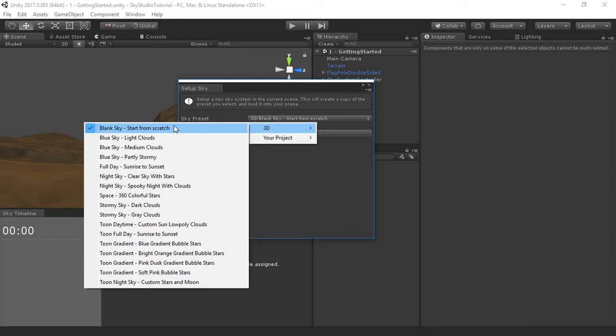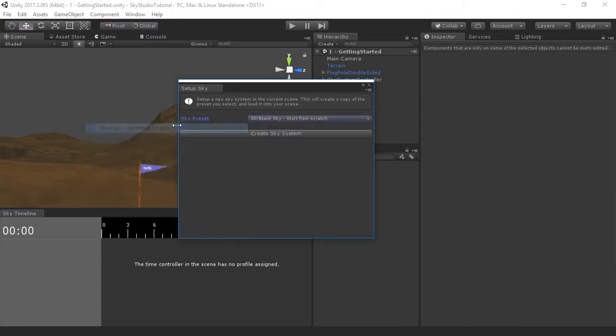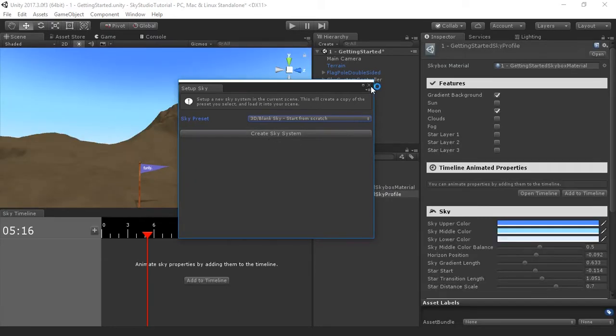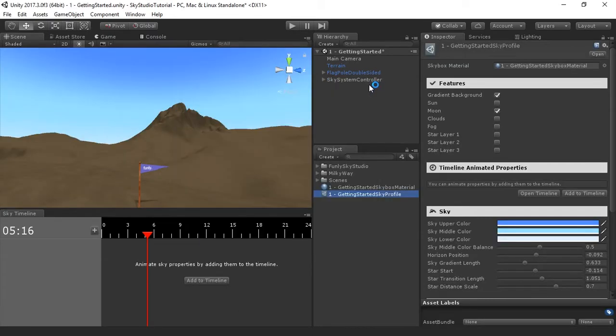This is going to install an empty sky profile and an empty sky controller in the scene. We'll be able to use this as our building block and canvas for all of the future tutorials. We'll walk through every single option, I'll show you what it does, and we'll play with it. So let's go ahead and do that — click Create Sky, and then you can close this.